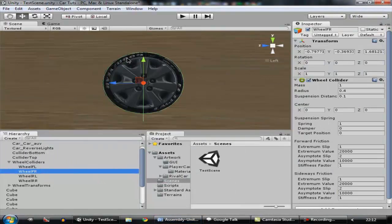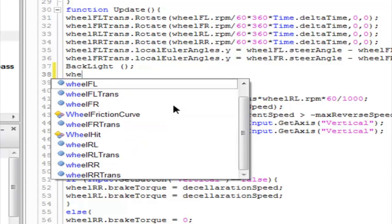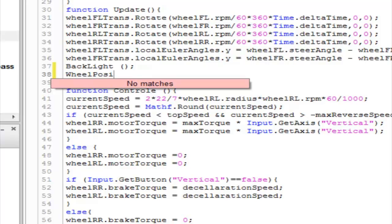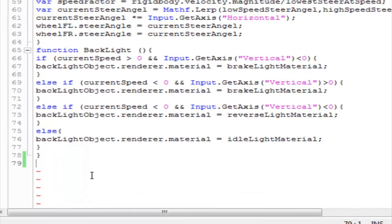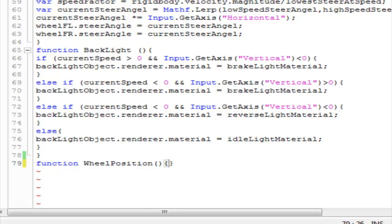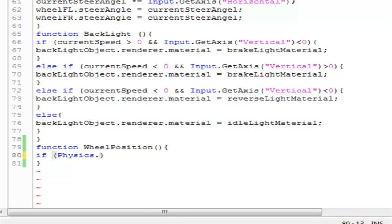Let's go to the script. First, we go to the update function and type a function call called 'WheelPosition'. Now we create that function. From the update loop we're going to cast a raycast, so it's going to be if Physics.Raycast...